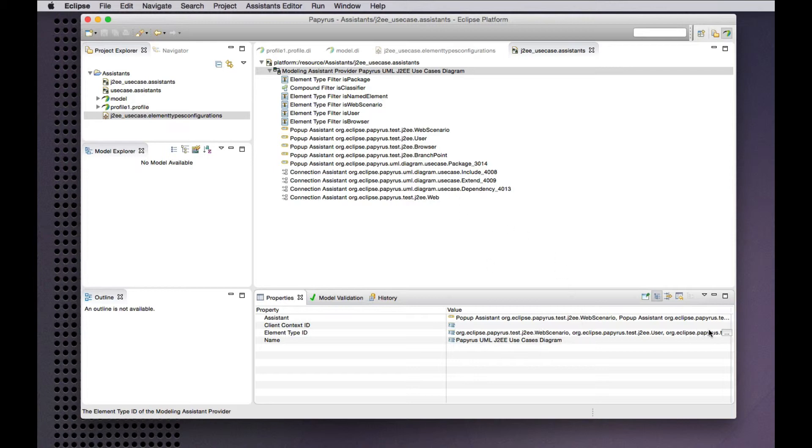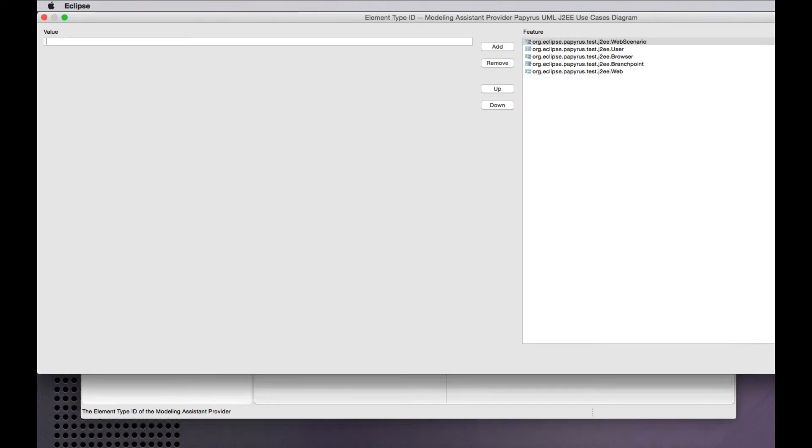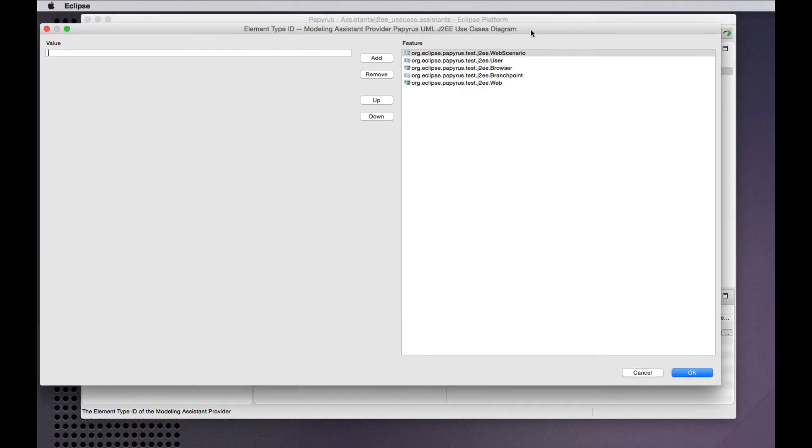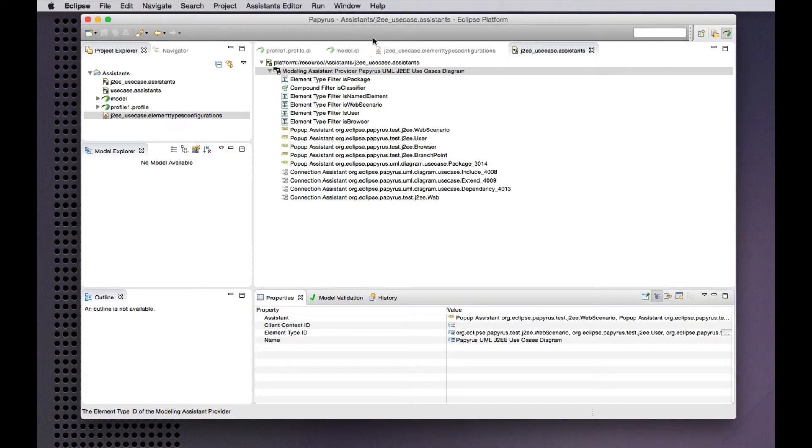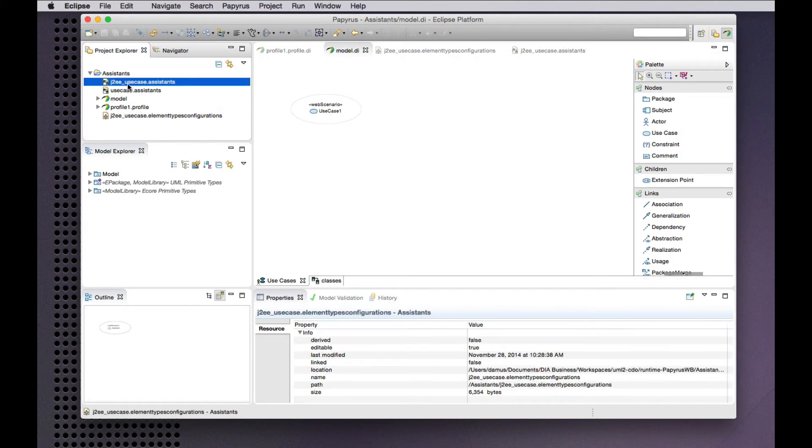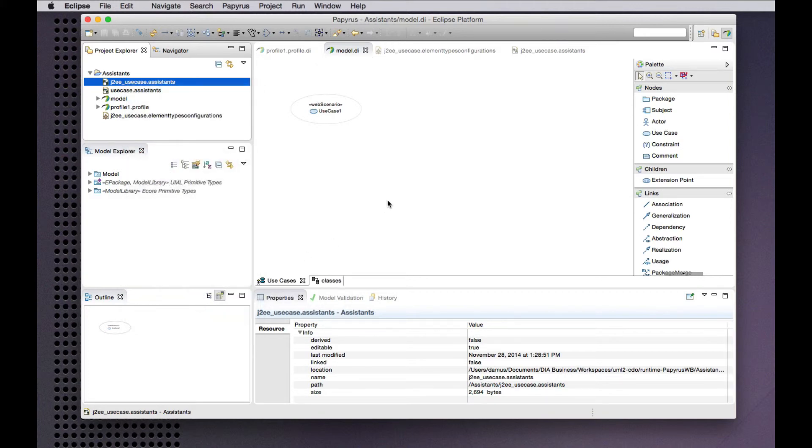The set of element types that are supported for creation of new source or target ends of connections in the diagram, those are the element types corresponding to the metaclass extensions in my profile. And this model already has that profile applied so why don't I go ahead and deploy that assistance model.